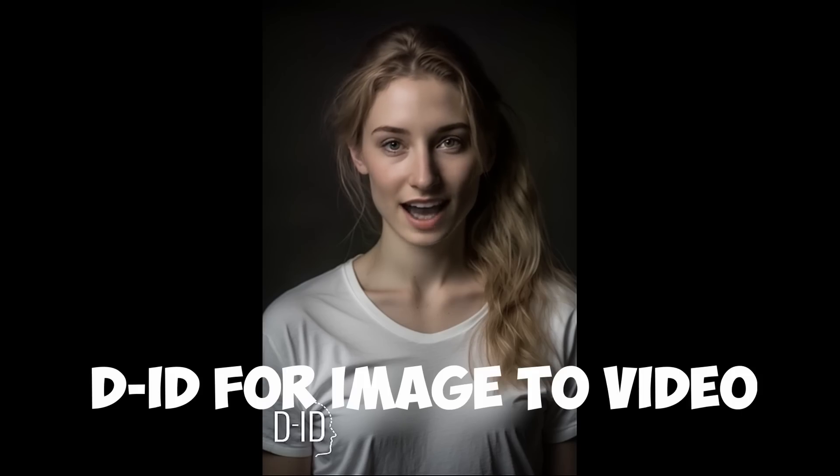Finally, the video you're watching was created using DID, an AI video platform that allows you to create dynamic and engaging videos with ease. So, are you ready to create your own AI avatar like me? All you need is a combination of these AI tools and a little creativity, and the possibilities are endless.